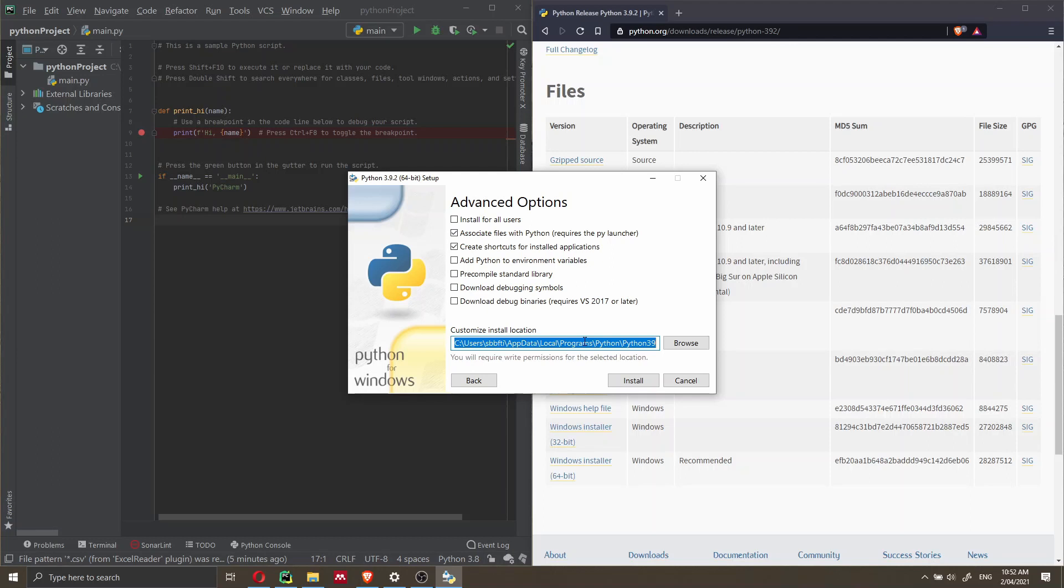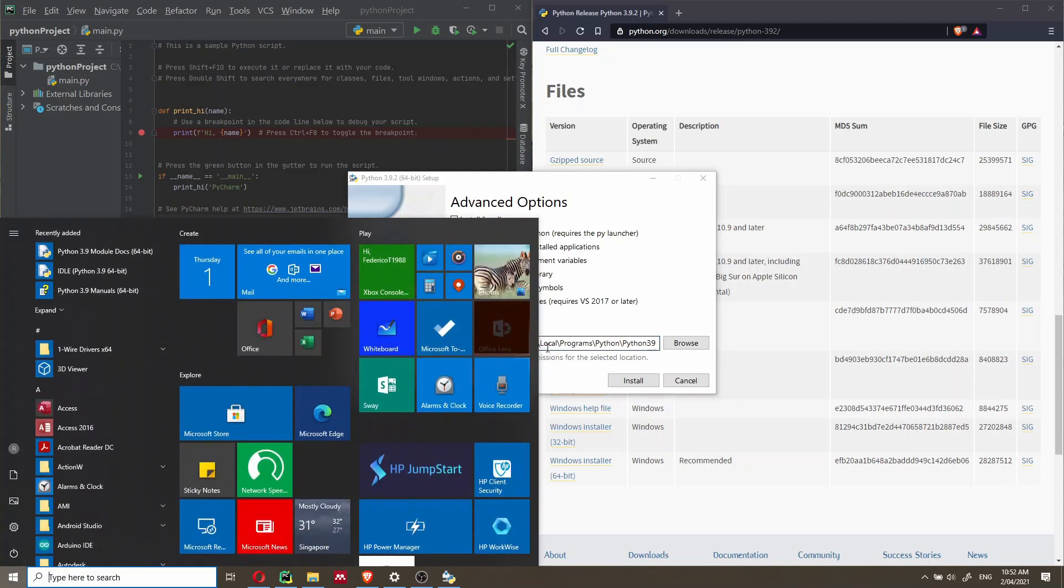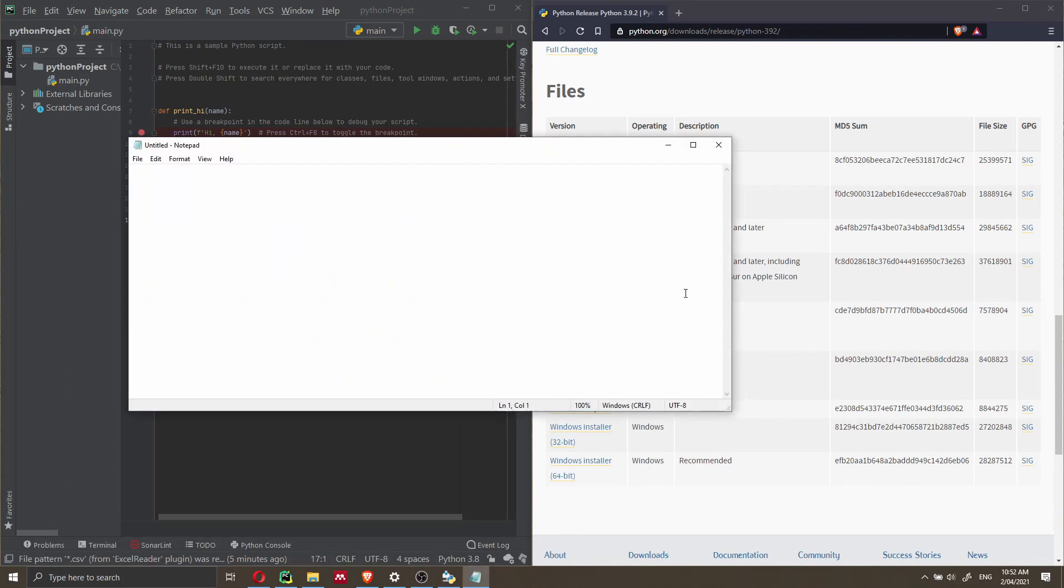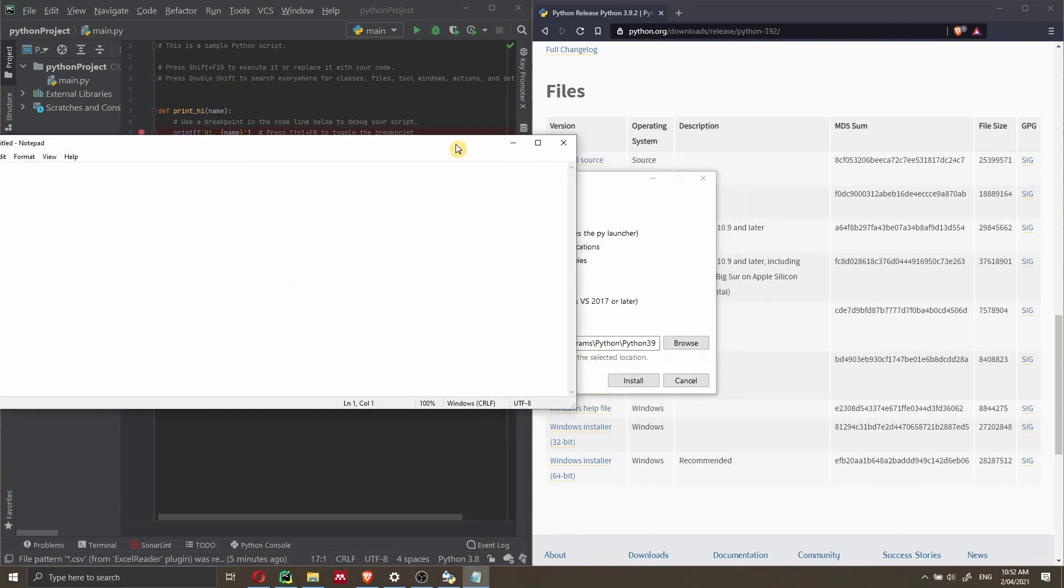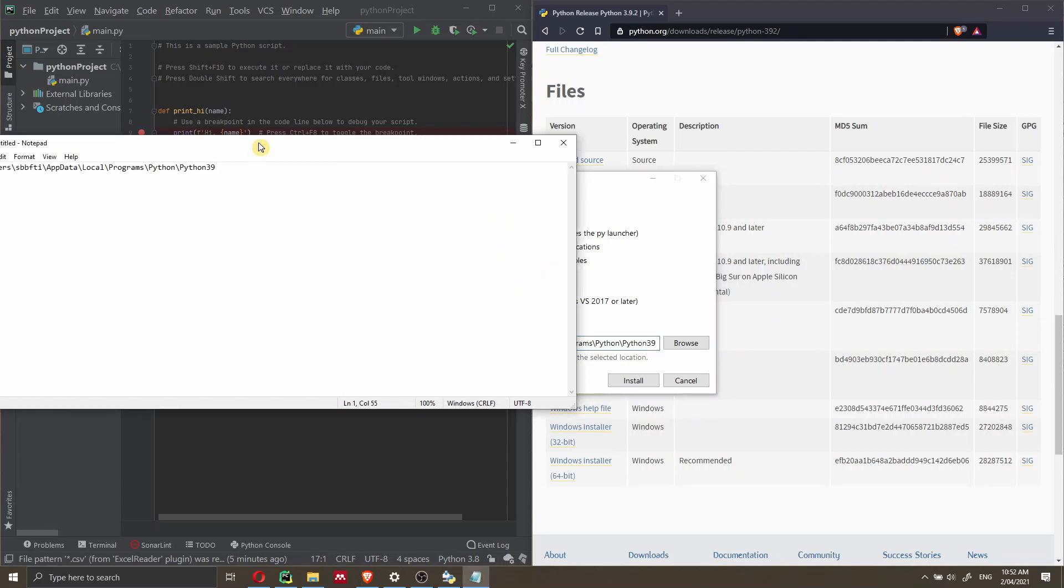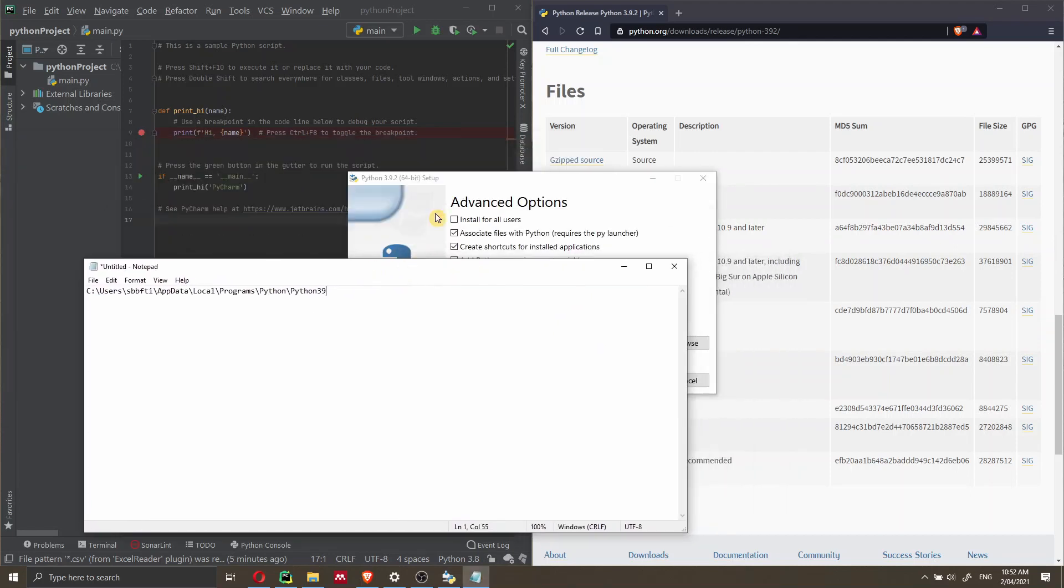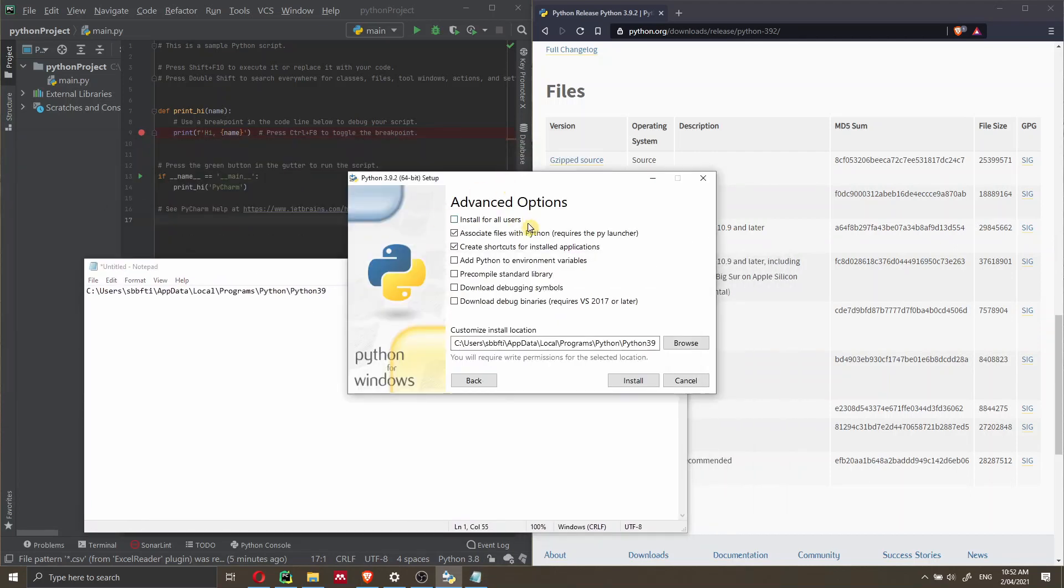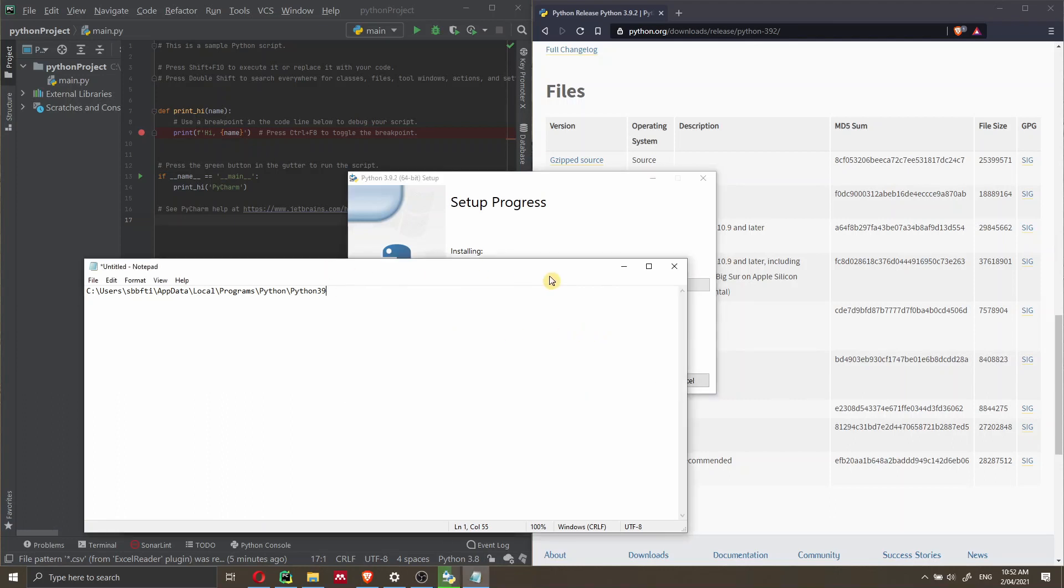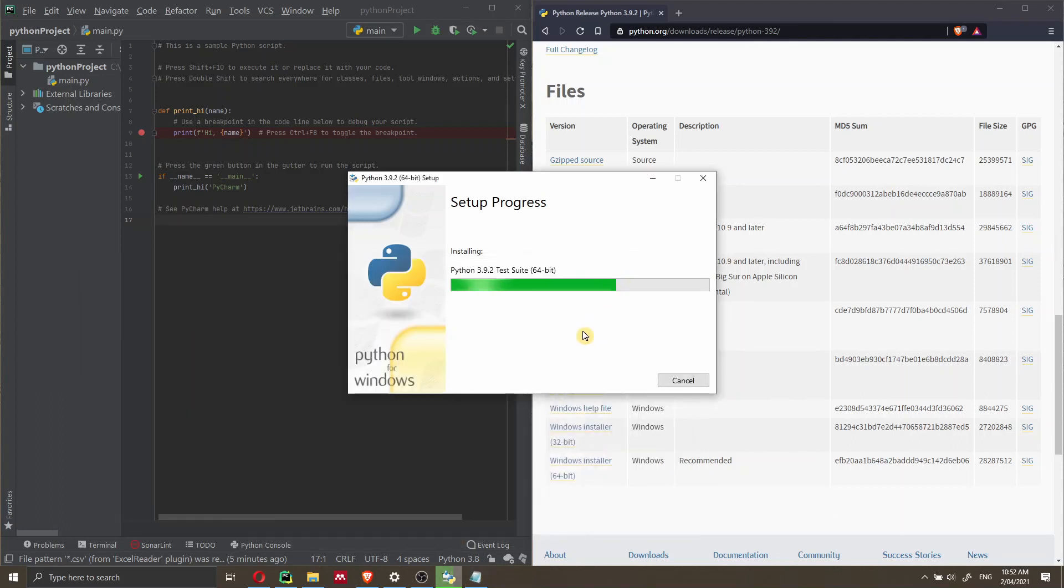Let's just keep in mind that this is our exact location. If you want, you can also copy it here in notepad just for reference. Then we can click on install. This is going to install Python 3.9.2 on our computer, it's going to take a minute, so I'm going to fast forward this section here.